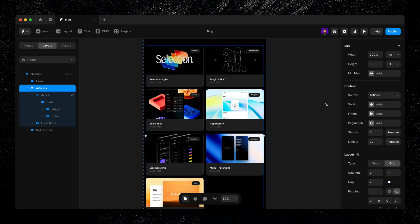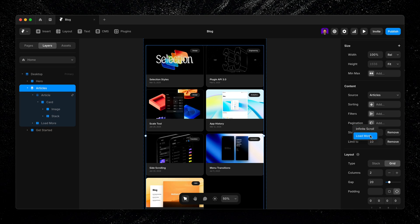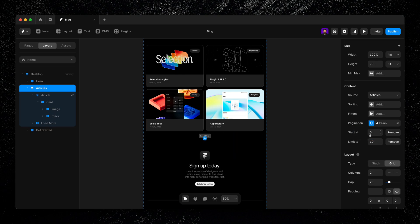Pagination is helpful if you're working with a larger collection. It lets you break your collection lists into smaller chunks.